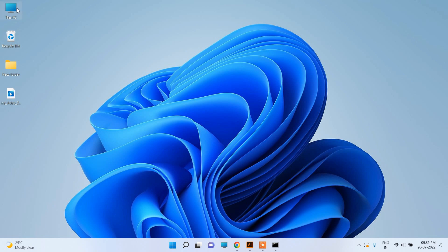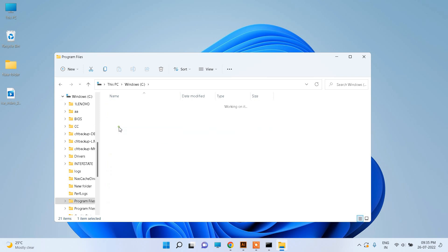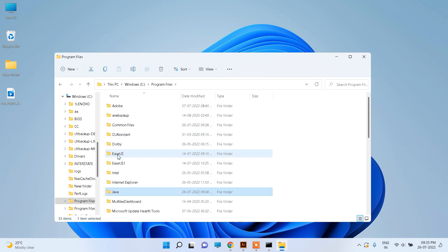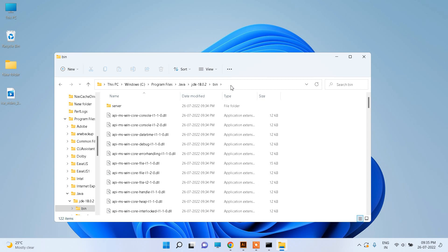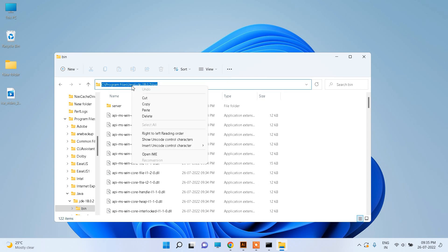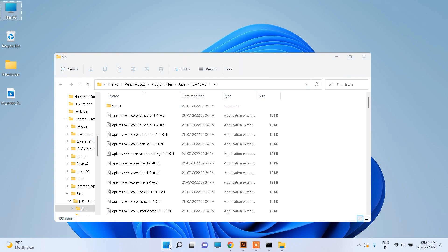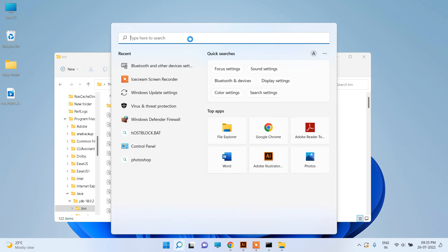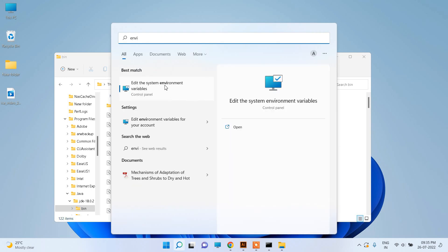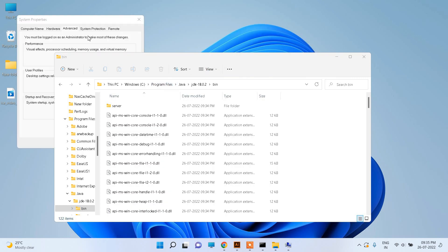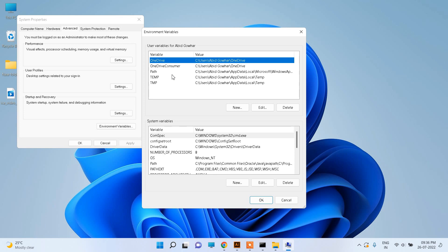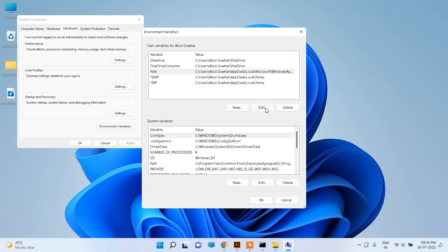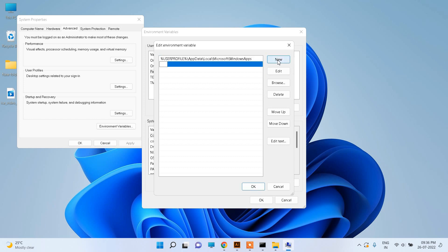Now we can go to the installation folder where it has been installed. Navigate to Java, then the JDK folder, and then the bin folder. Copy this location. Then go to the Environment Variables. Click on it, then click Environment Variables, and here you can see Path. Click Edit, then click New, paste the copied path here, and click OK.